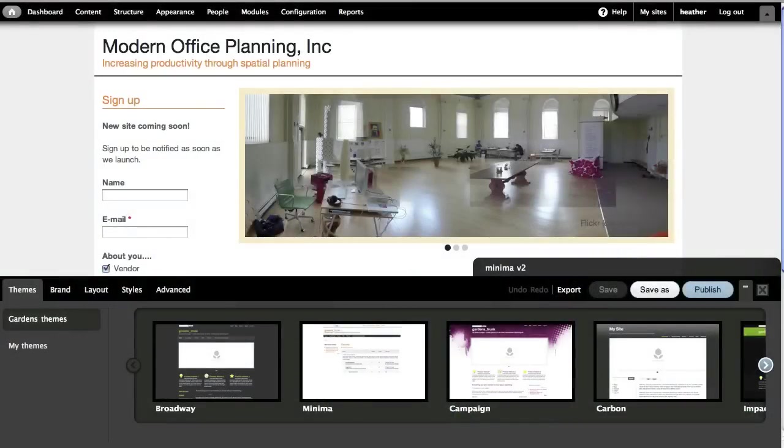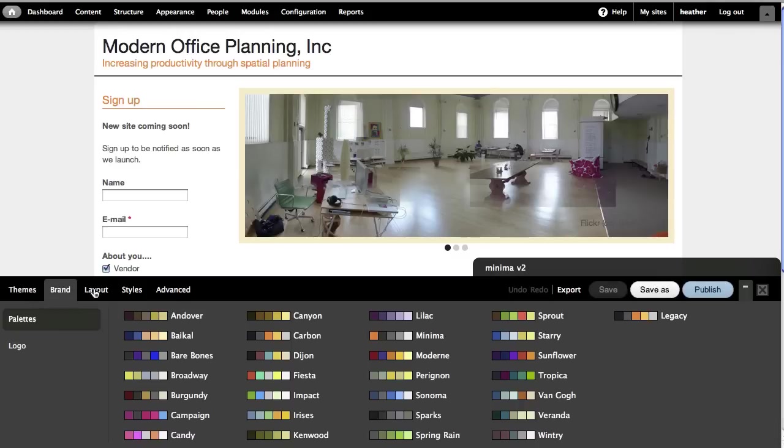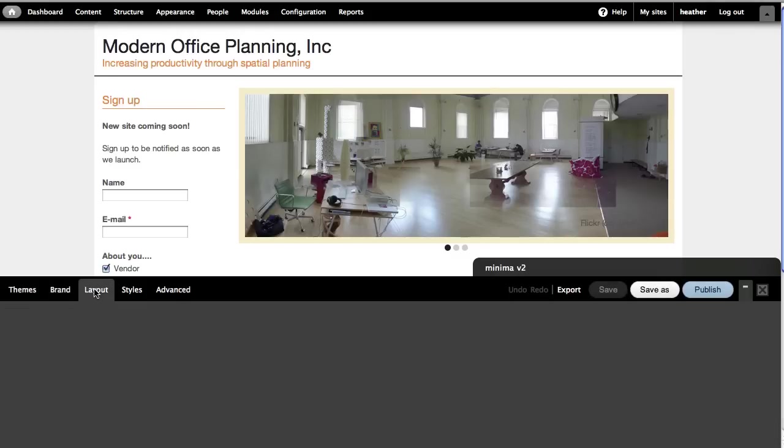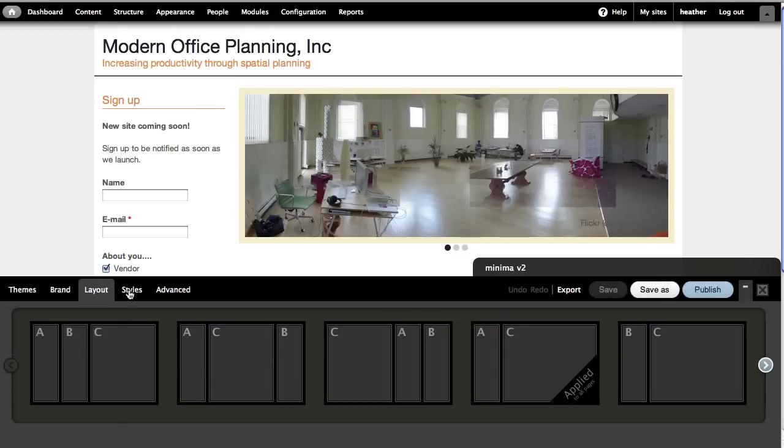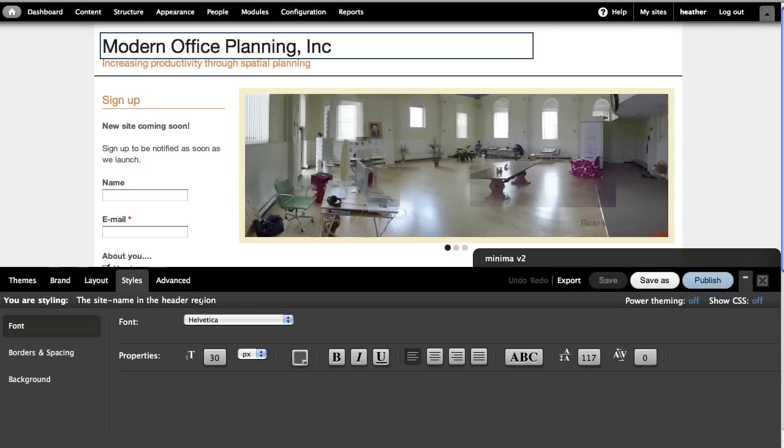In previous screencasts, we looked at the themes, brand, and layout tabs of the Theme Builder. Now we'll mainly focus on the Styles tab. In order to change something in the Styles tab, you have to select it.